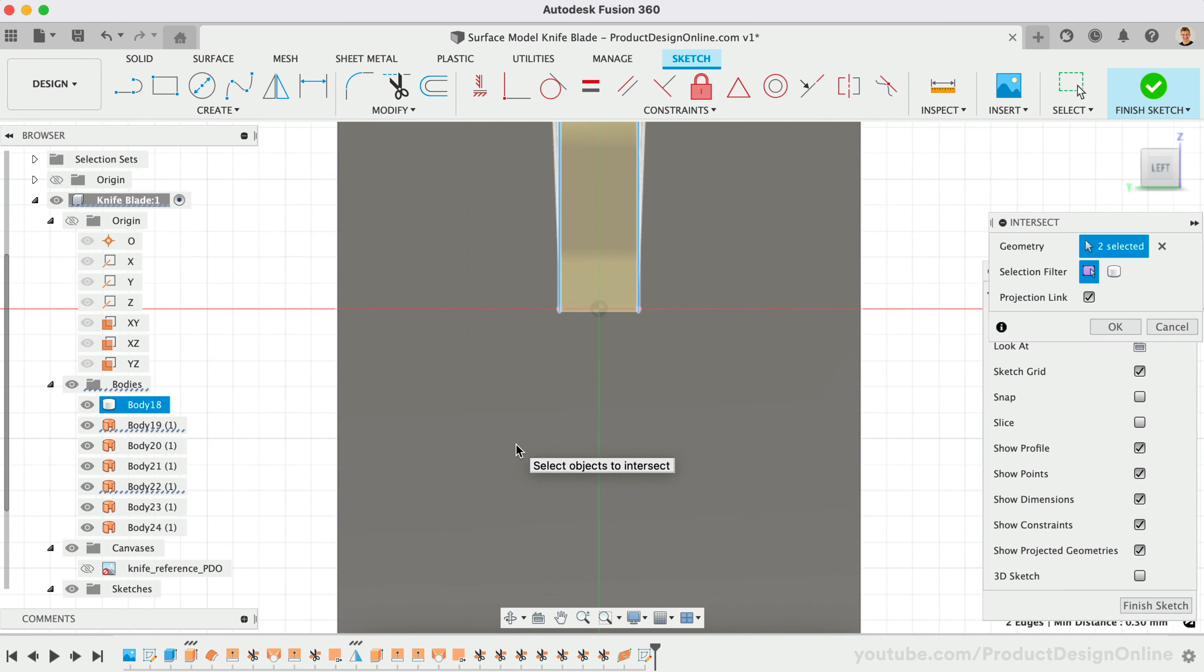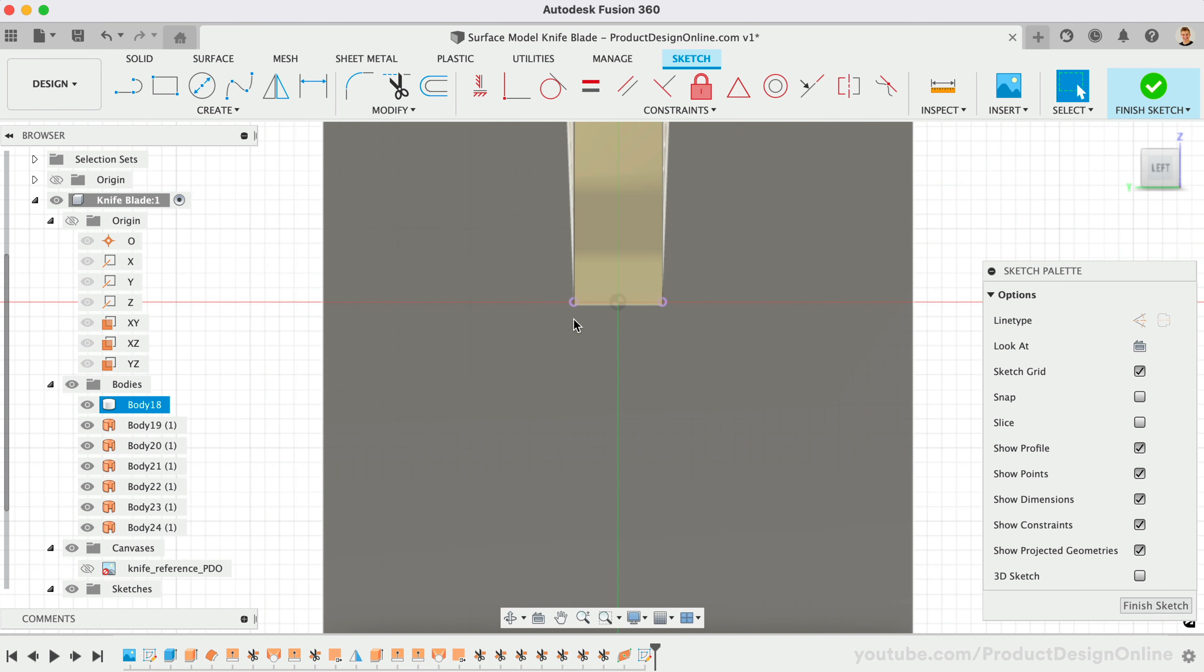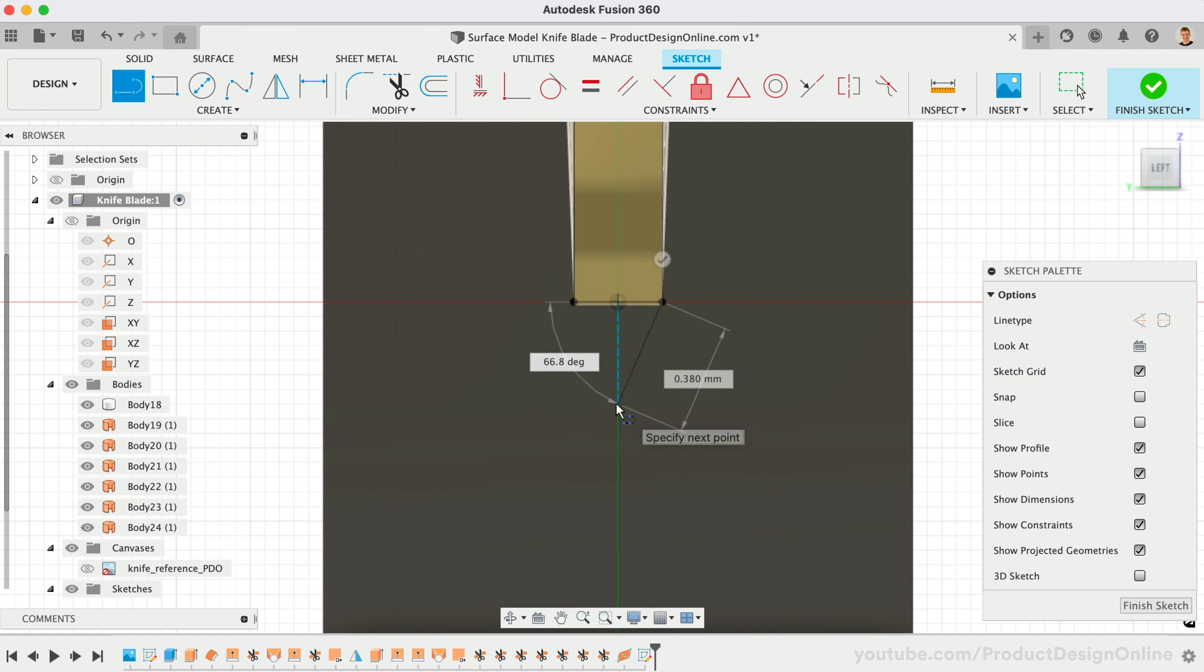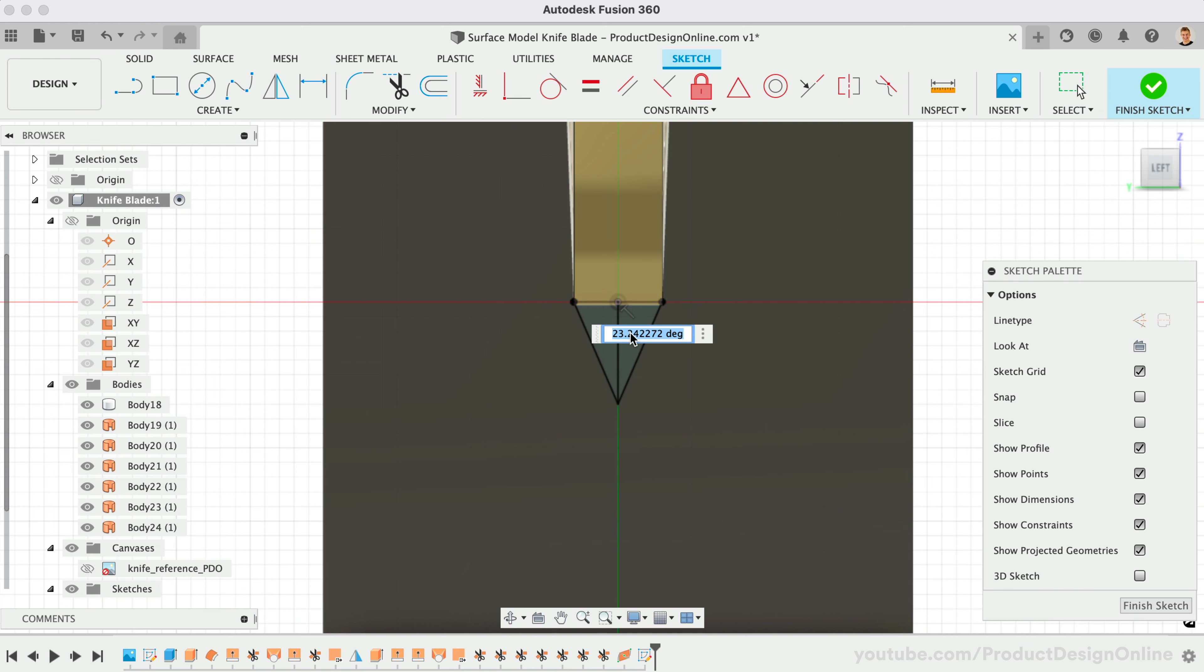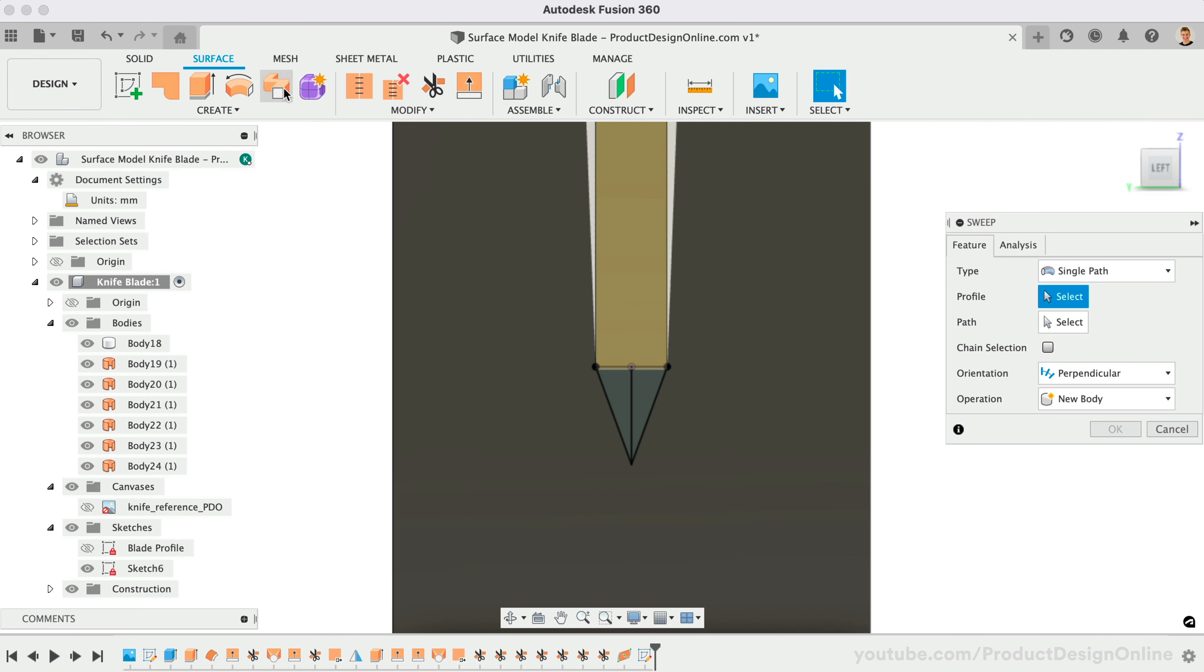For the triangle, we'll draw a centerline so we can dimension 20 degrees between the centerline and the side. Surface sweep each side of the triangle, which means we don't have to mirror the face.